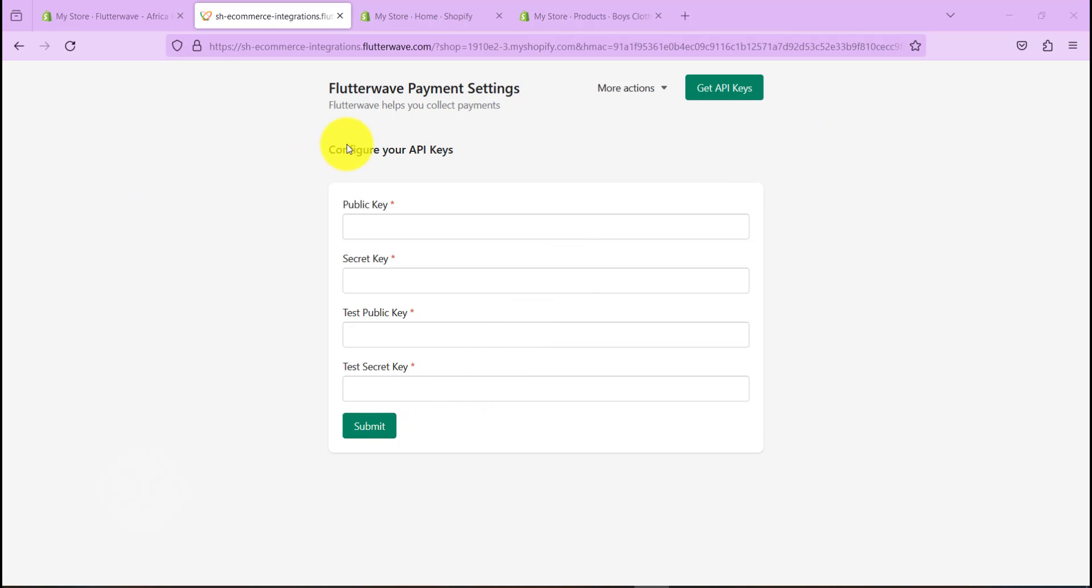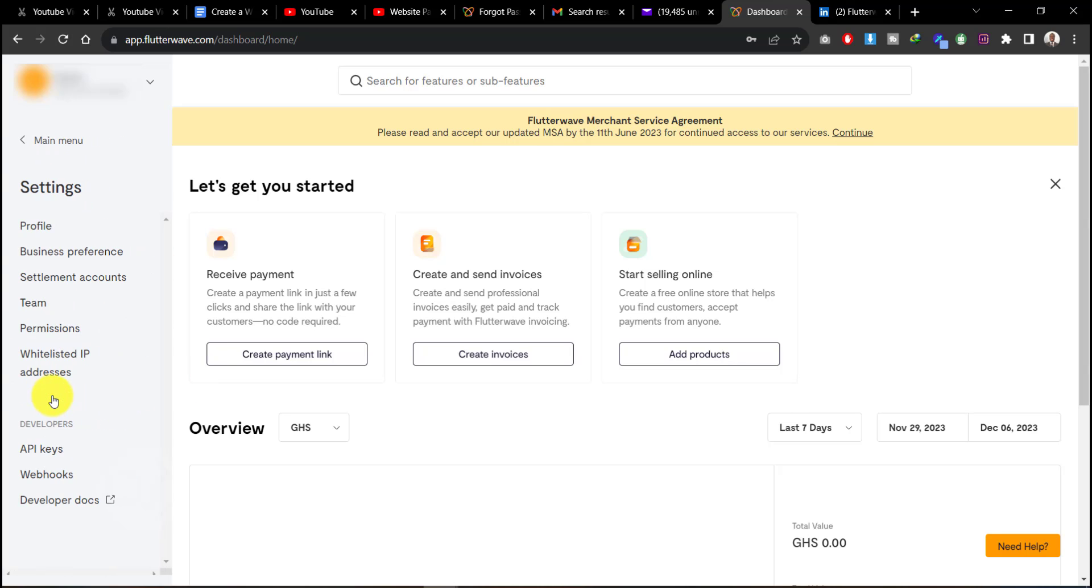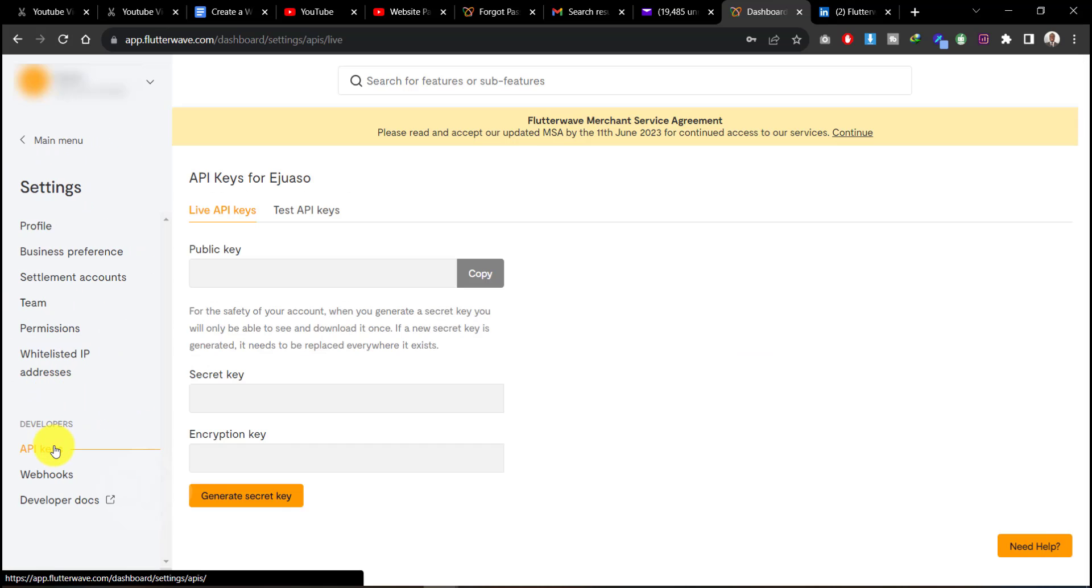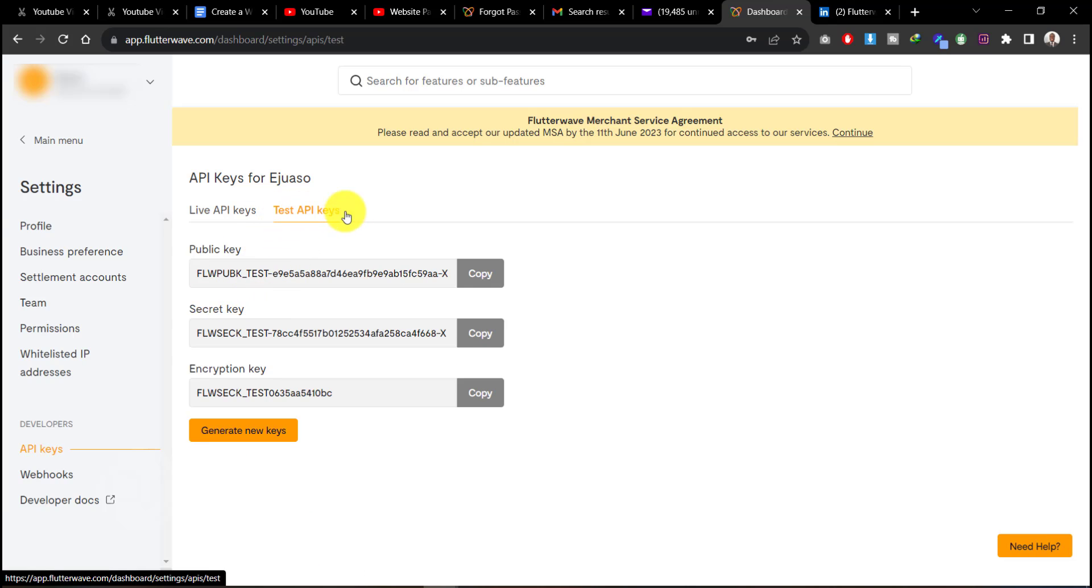So I'm on my Flutterwave dashboard here. If you're logging into your Flutterwave, this is what you'll see. Now to get our API keys, let's go to Settings, API Keys. Now let's copy our test API key. So the first one is your public key, just click on Copy.